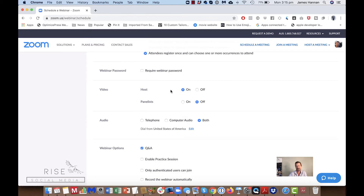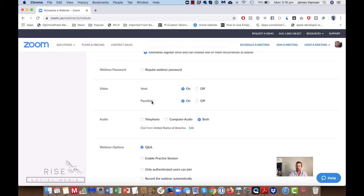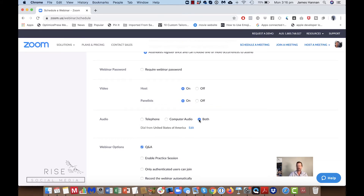For video settings, you have host video on and panelists video on or off. Remember, a panelist is not a participant or registrant — your panelist is someone there to help you support and run your webinar. For audio, it's very important that you have both options ticked.